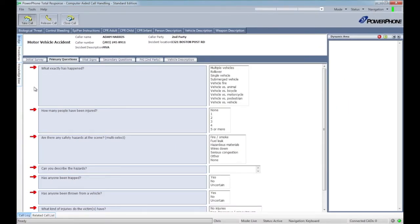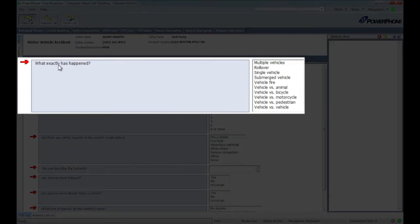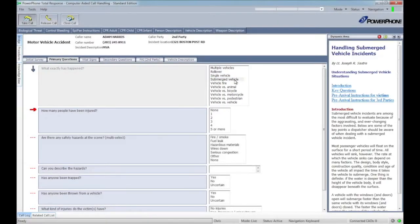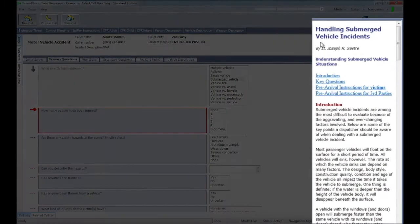The system does provide a recommended path through the protocol denoted by a red arrow. If this was the very first call received, we would start by asking the caller what happened, and in this case, let's say they are reporting a submerged vehicle. When the submerged vehicle response is selected,